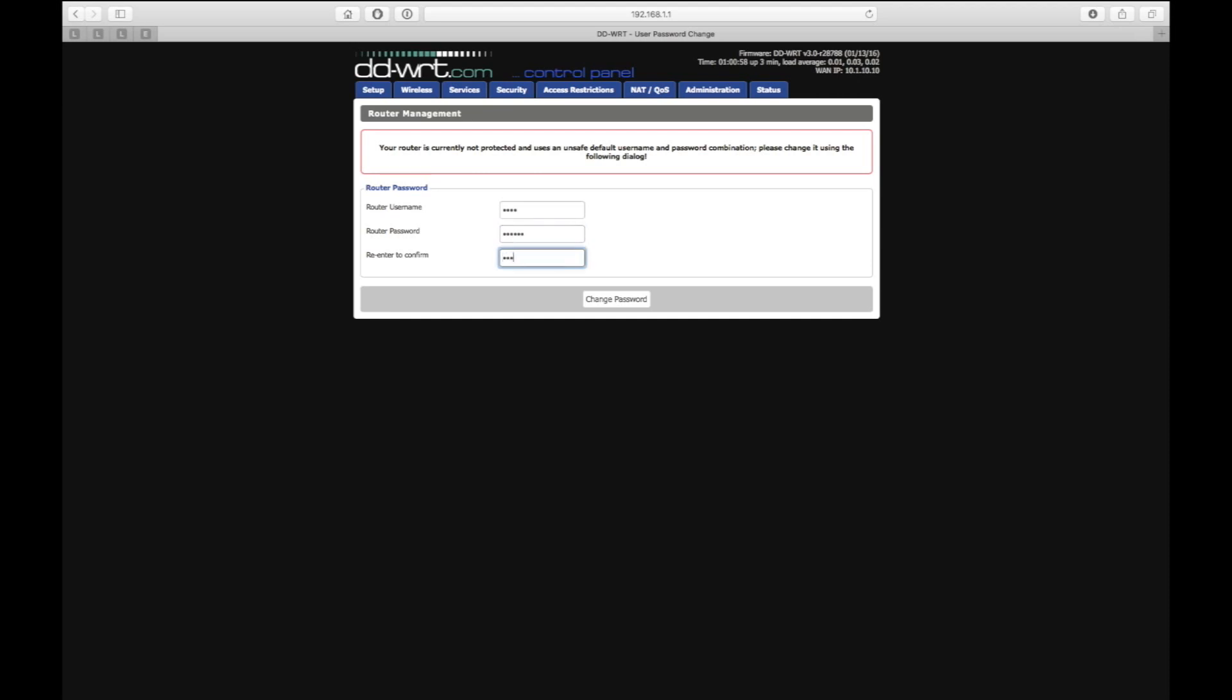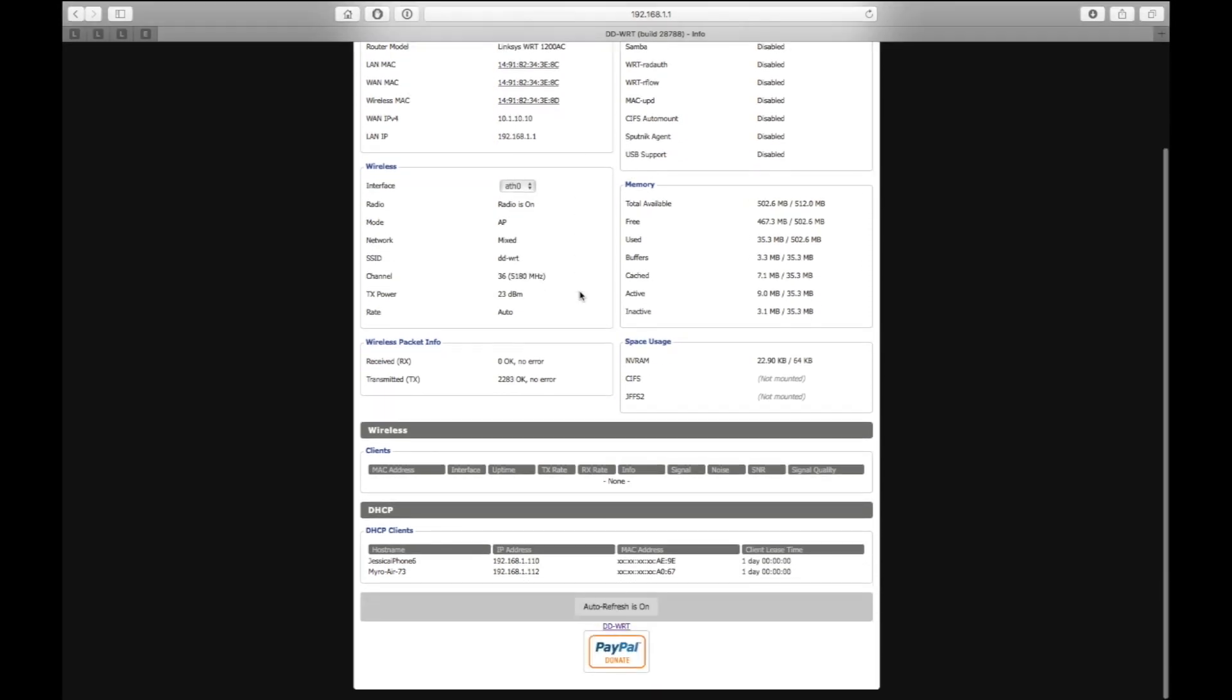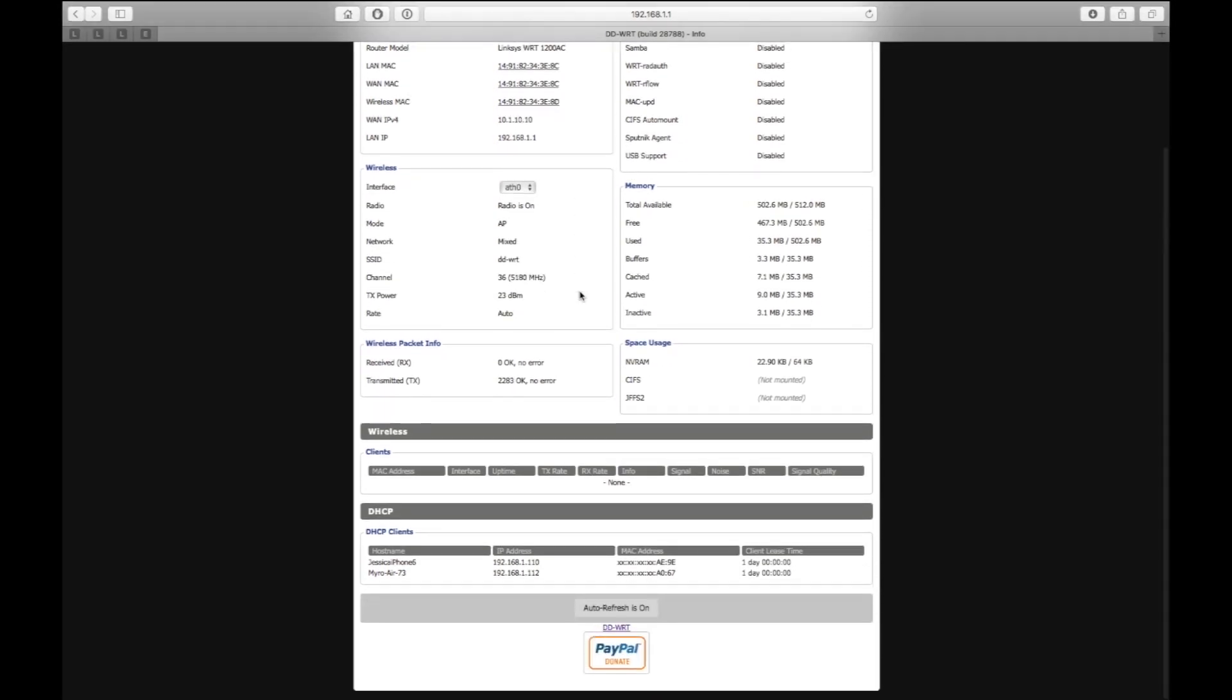You should be inside DD-WRT now. You'll notice that you've got the Linksys WRT 1200 and it's running the firmware.